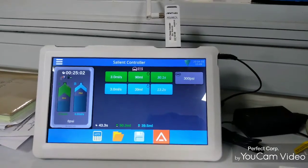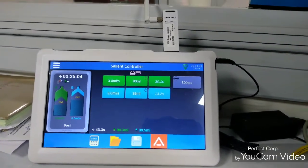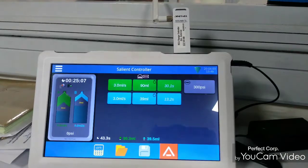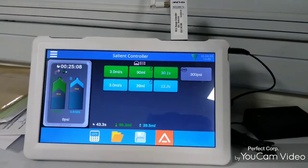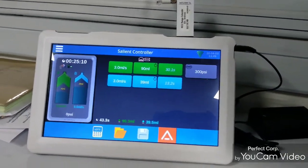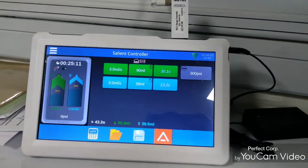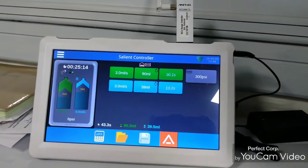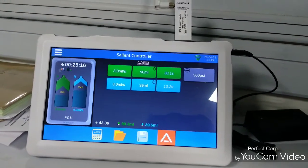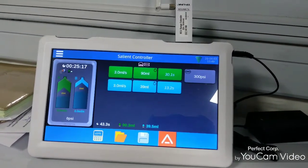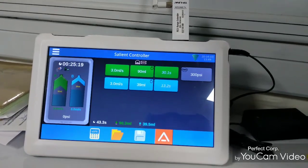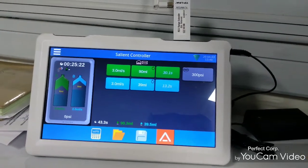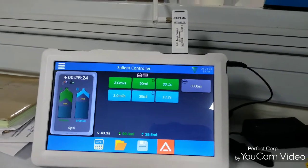The injector remote looks like this. This is the BiFi connector. Here we select the contrast. 3.0 ml is the flow rate, 90 ml is the quantity we give to the patient, and 30.1 is the seconds. So this remote looks like this.